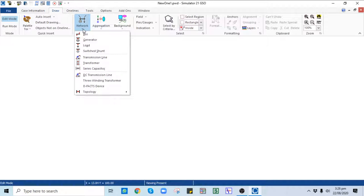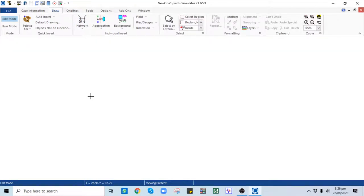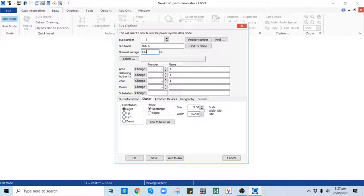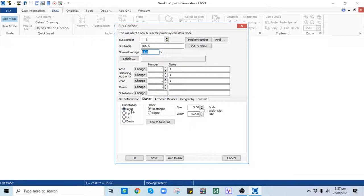You can select these objects and place them on the single line diagram. The first object to be placed in the case is the Bus. In the bus dialog options you can select the bus number, the bus name — which should be Bus A — and the voltage level. In the Display tab you need to add data like the bus number, bus name, nominal voltage, and the orientation of the bus should be set to Right.